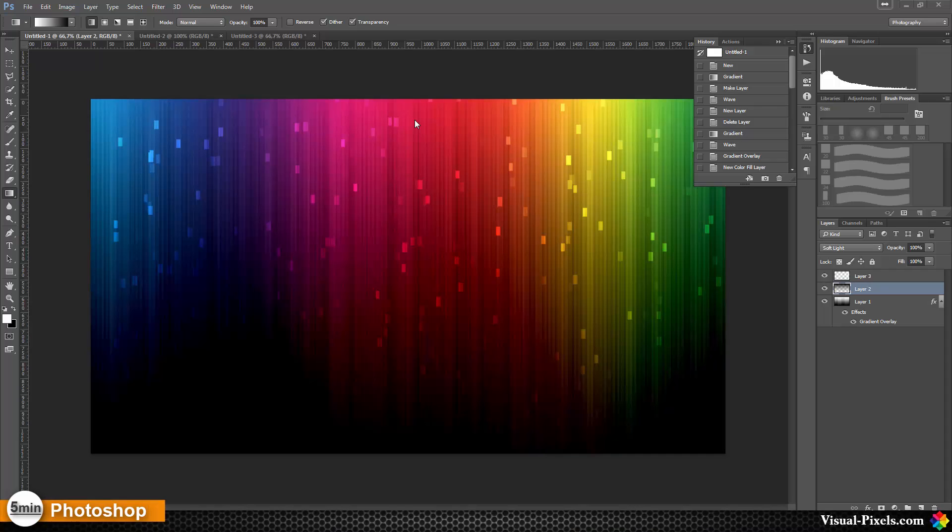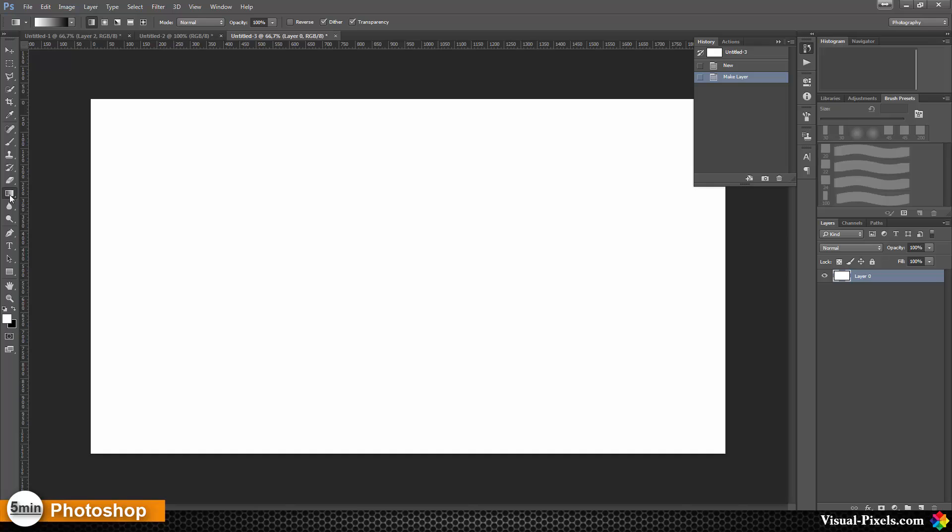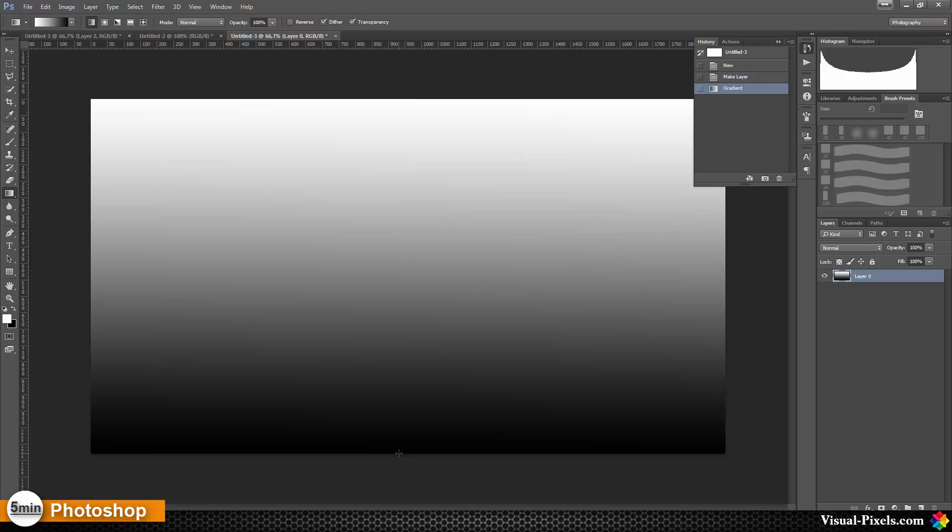For this I created a new file and I'm going to remove this lock here by clicking it. Then I'm going to add a gradient from white to black, something like that.